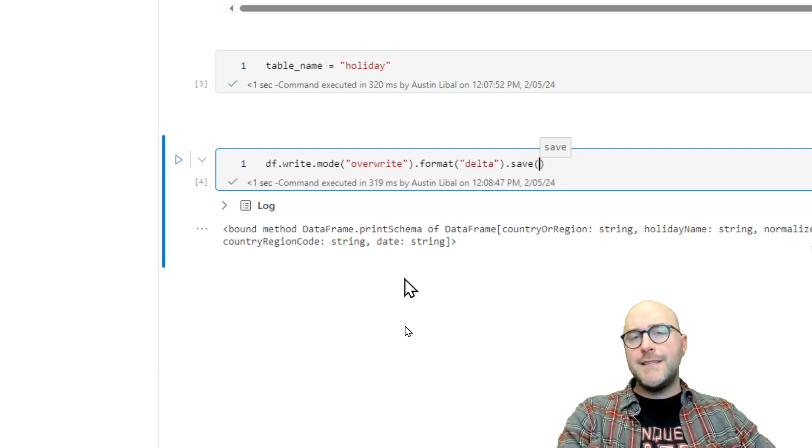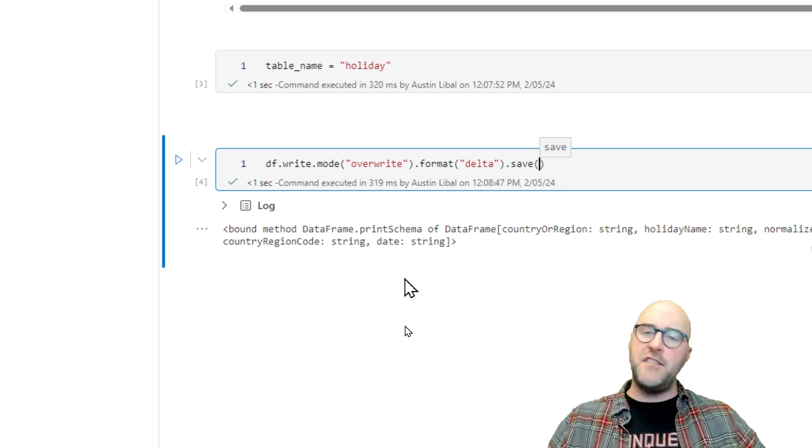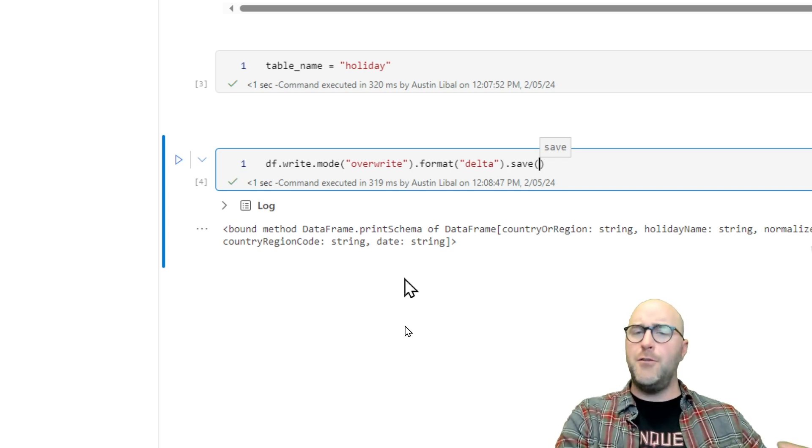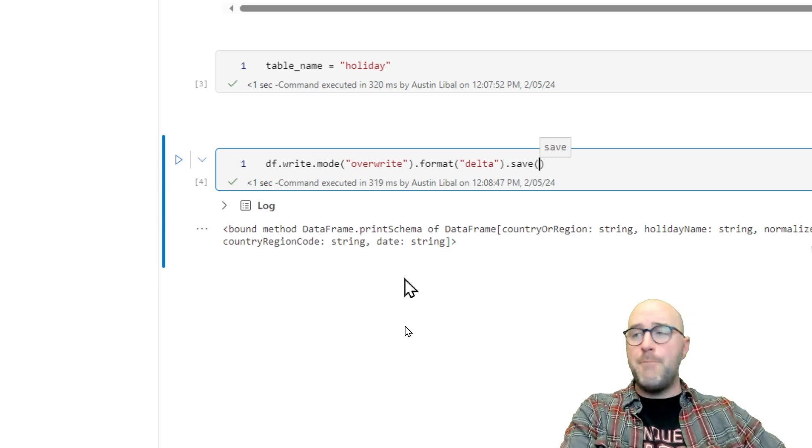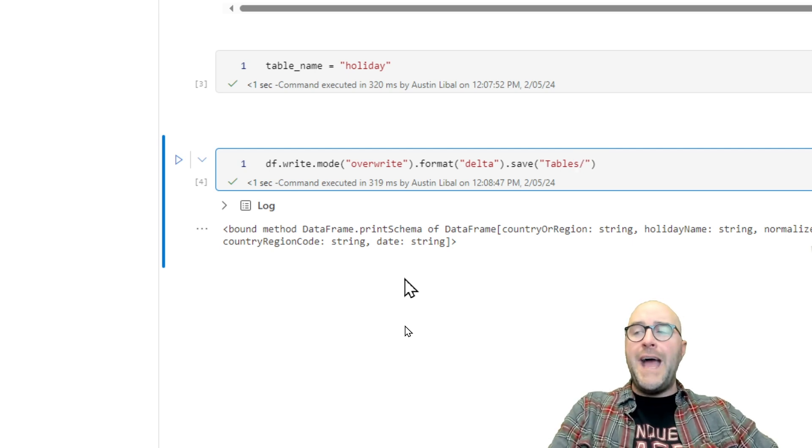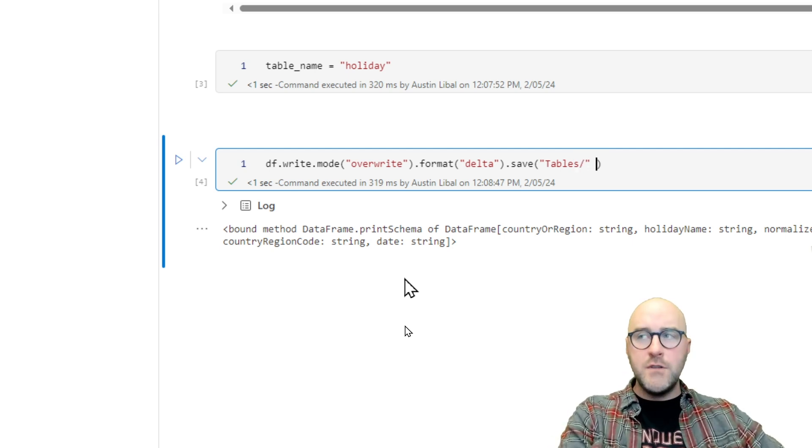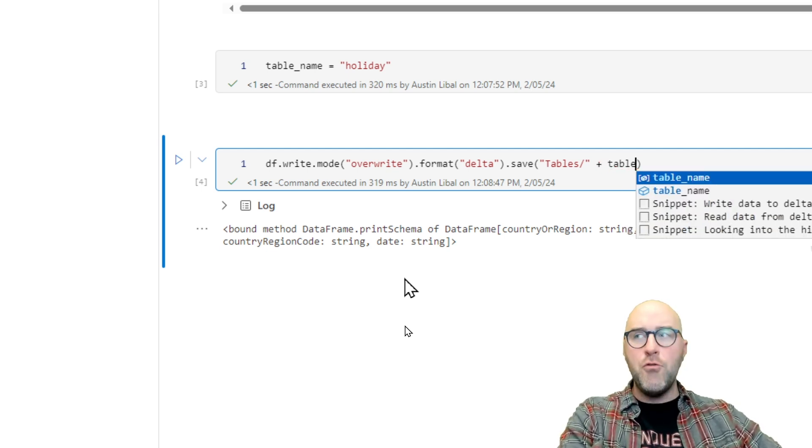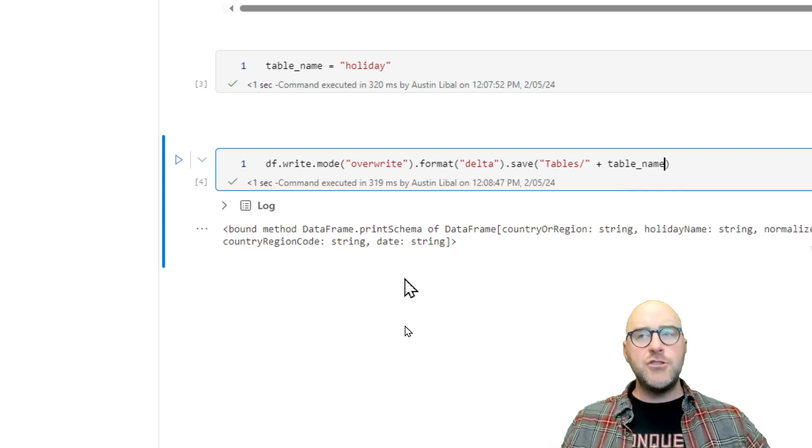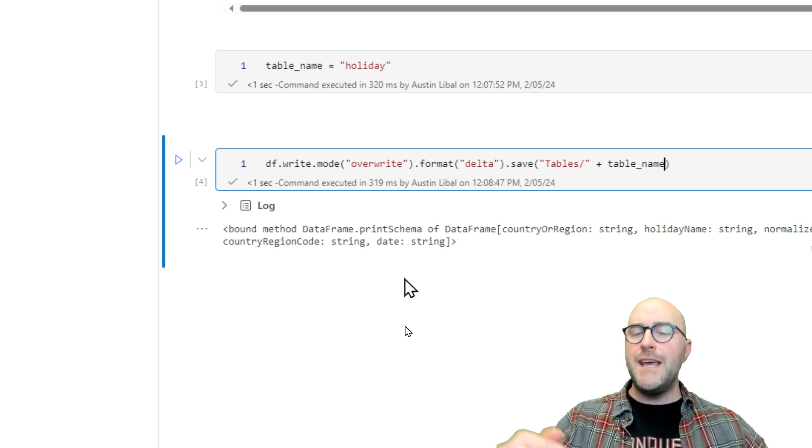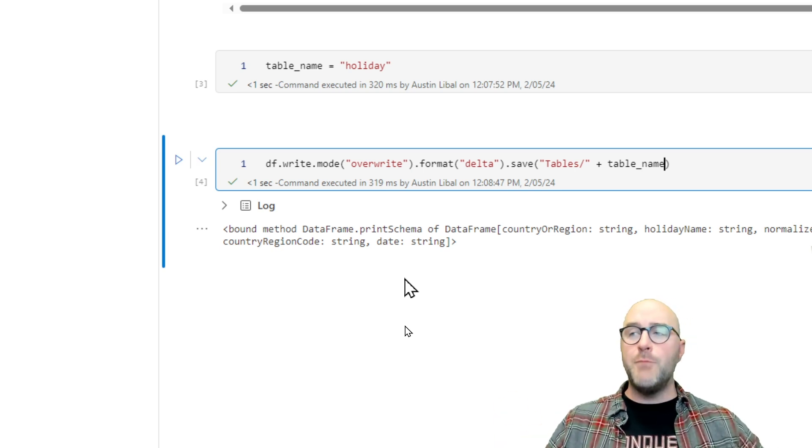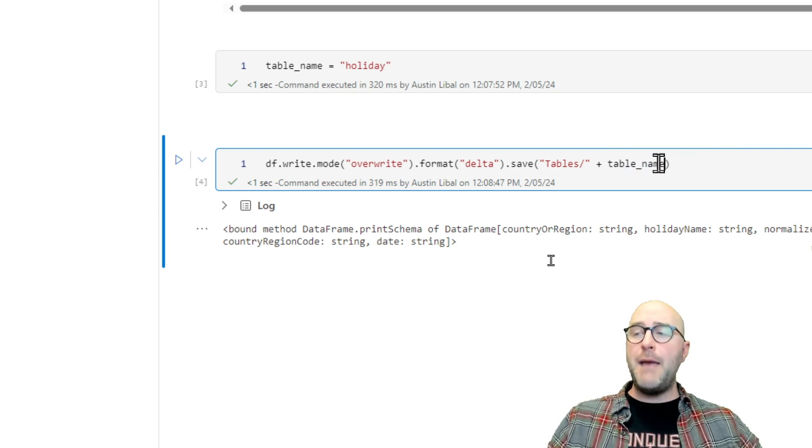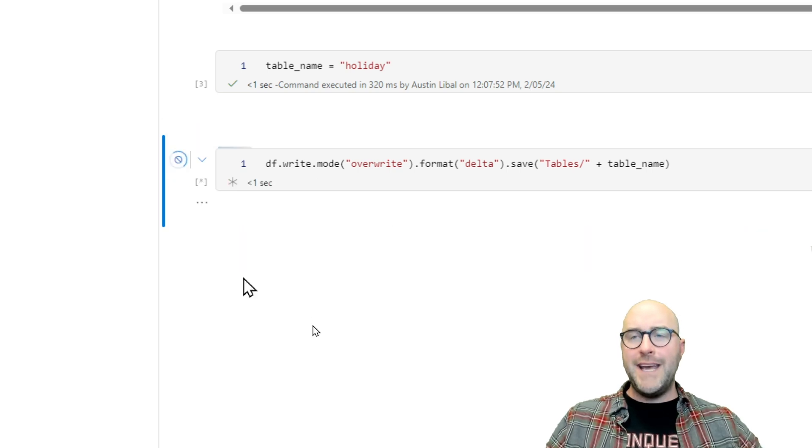And then I'm going to say I want to save. Now where I want to save that to is to my tables folder on my lakehouse. I actually want to make sure I call out that table name. So I'm going to say in double quotes, tables forward slash, and then after the end of the double quotes, add a plus symbol and say I want to use that table_name variable holiday.